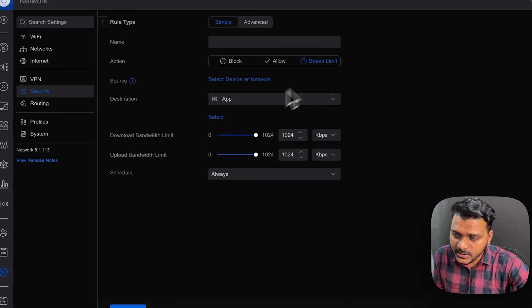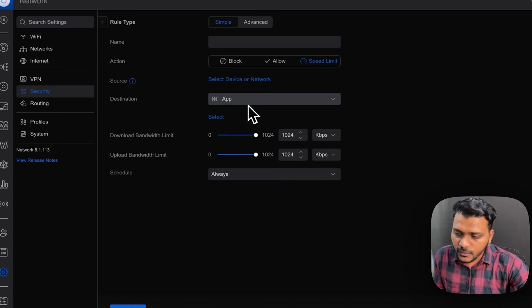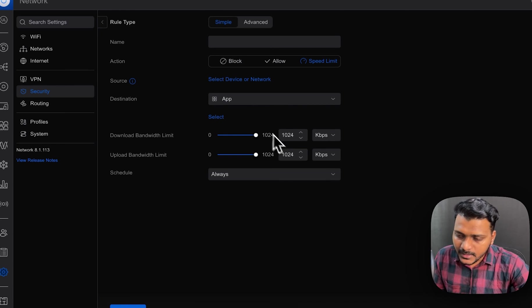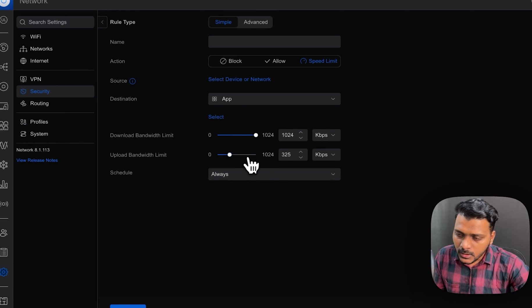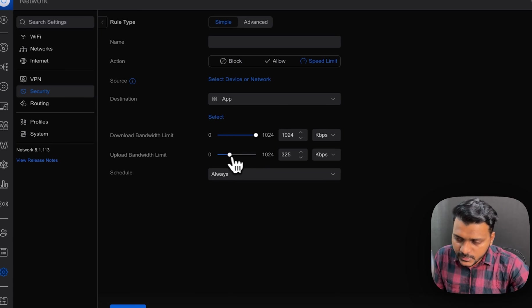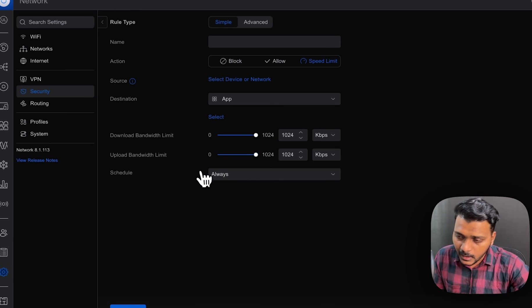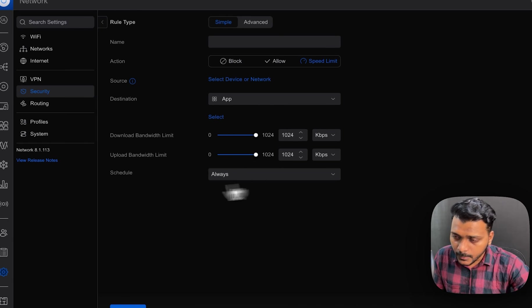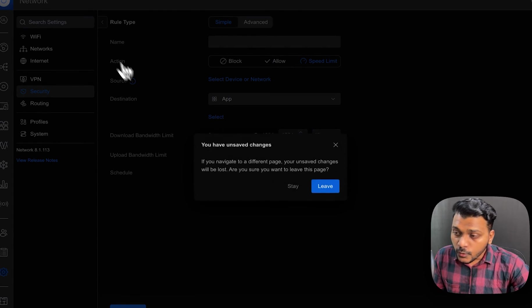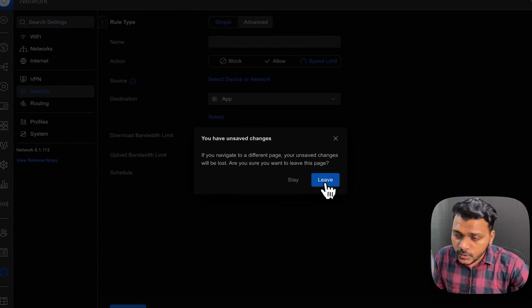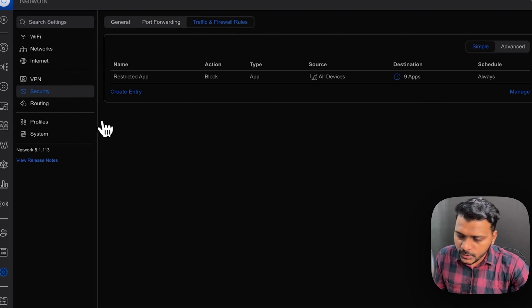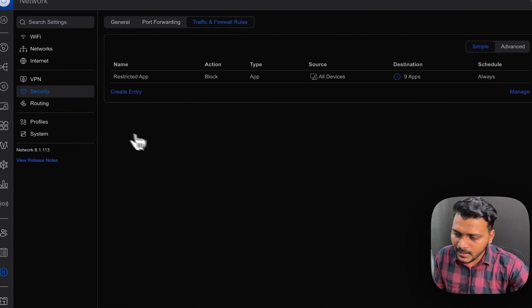Also, you can choose the app on that speed limit for that app. The speed limit will be down to whatever you set, the download and upload bandwidth limit. Also, one more thing I would like to show on this video,